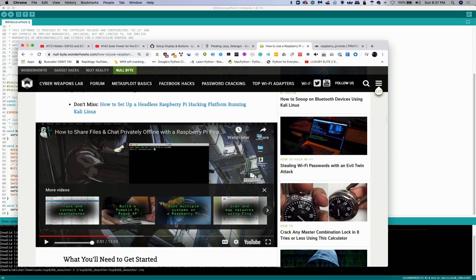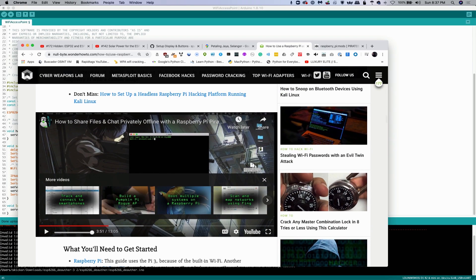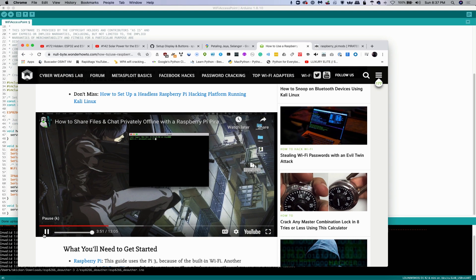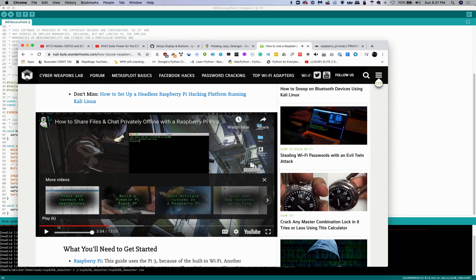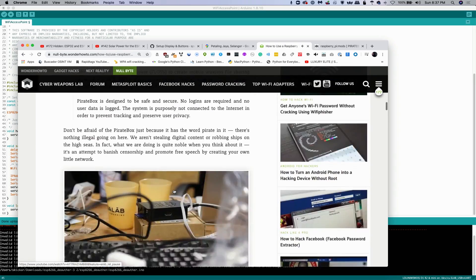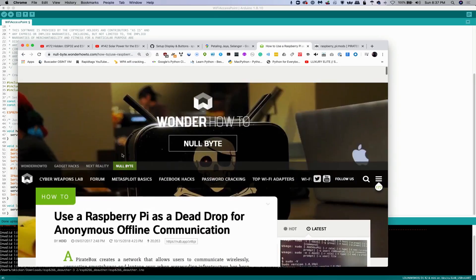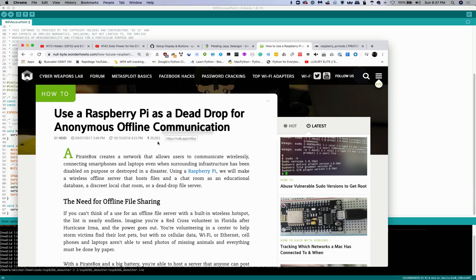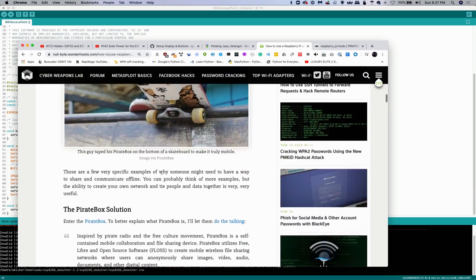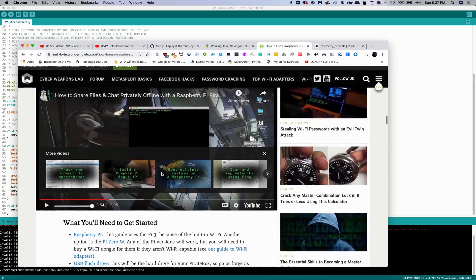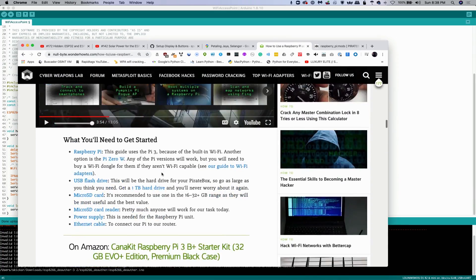And if you want to figure out how to get started just absolutely from scratch with the pirate box, please check out our nullbyte video on doing exactly that, as you'll see here. So if you want to check it out, go to the nullbyte article, which is titled, Use a Raspberry Pi as a Dead Drop for Anonymous Offline Communication. Watch the video we recorded on setting this up.